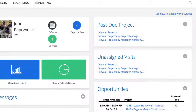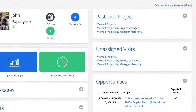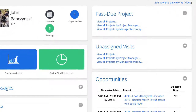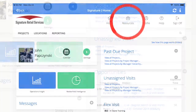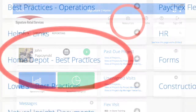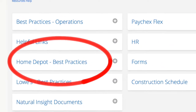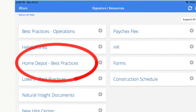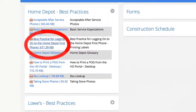Before we get started, I want to walk you through the login instructions for the First Phone and where you can find them on your Natural Insight dashboard. You'll want to go to the Resources tab, which is at the top of the screen highlighted in the circle. Once you're in the Resources tab, look for Home Depot Best Practices, and once inside, look for the document that says 'Best Practice for Logging into the First Phone.'